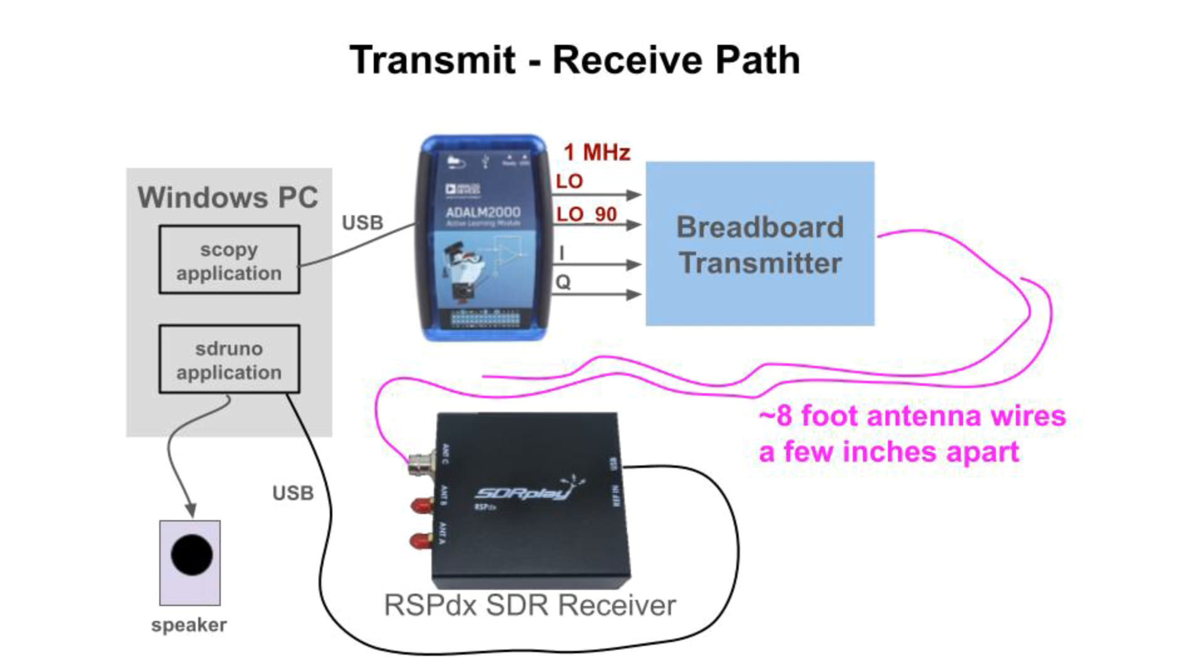The breadboard circuit mixes IQ with the LO signals to form RF, which is sent out the antenna wire. Another antenna wire feeds an SDRPlay RSPDX receiver. Its SDRUNO application filters, tunes, and demodulates the RF, and plays audio on the PC speaker.